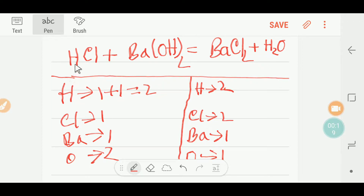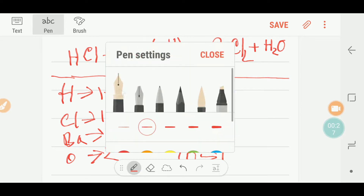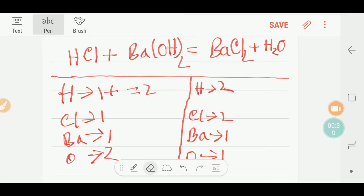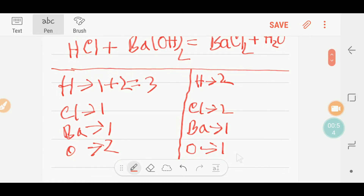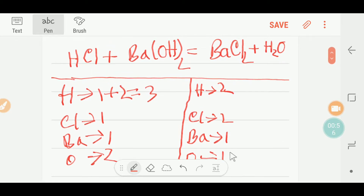To balance this reaction I can draw a table. On the left-hand side we have one hydrogen here and two hydrogen here, giving three hydrogen total. We also have one chlorine, one barium, and two oxygen. On the right-hand side we have one barium, two chlorine, two hydrogen, and one oxygen.